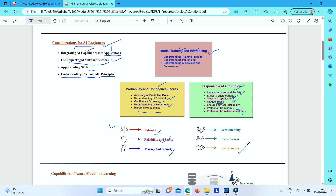Next is transparency — AI systems should be understandable. Users should be made fully aware of the purpose of the system, how it works, and what limitations they can expect. You should make users aware of factors such as the accuracy of predictions, the data used to train the model, any specific features that have the most influence on predictions, and share information like confidence scores of predictions.